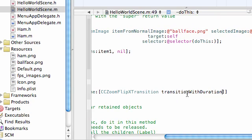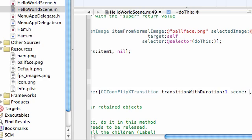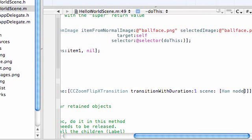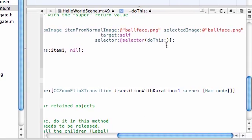And transition with duration, this means how long do you want your transition to last. Just go ahead and type in transition with duration, one. And the parameter I just accidentally deleted is scene. Ham space node. There we go. Alright.